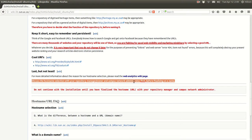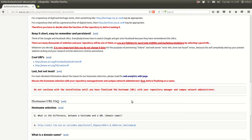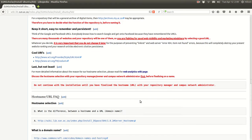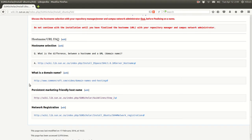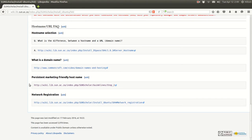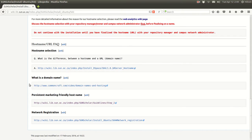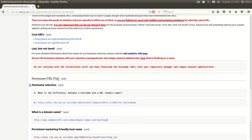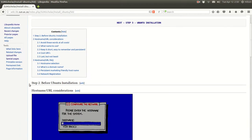Discuss the hostname selection with your campus network administrator — it's very important to get them on board. Do not even begin the installation unless you are completely certain of what you want to call your repository on the internet. Here are some links to follow to find out more about the hostname, domain name, or internet name you are going to call this server or repository.